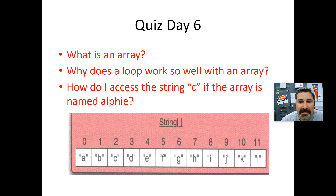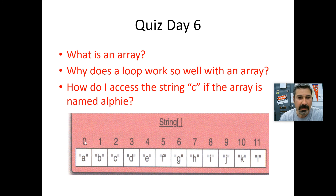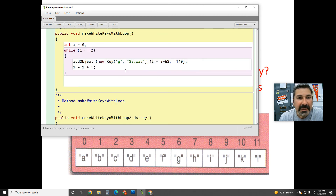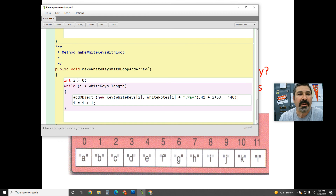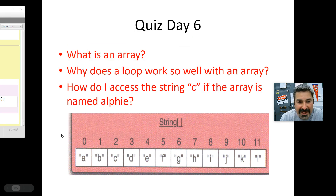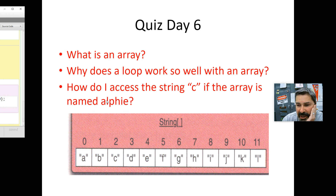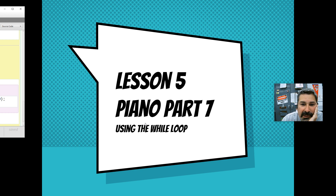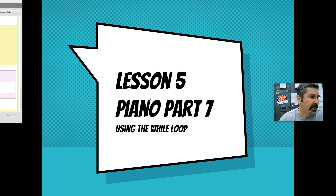Quiz: What is an array? Why does a loop work so well with an array? An array has indexes starting at zero, one, two, three — and a loop has variable i that also starts at zero and increments. That makes it easy to go through and do something with each element. How do I access string 'c' if the array is named 'alfie'? Answer that question. Hopefully you'll probably have to ask for help with that.